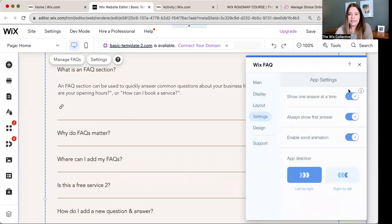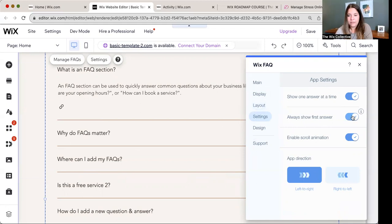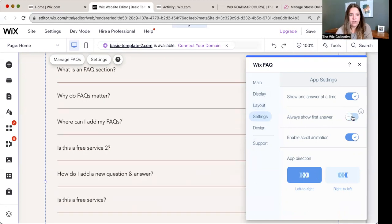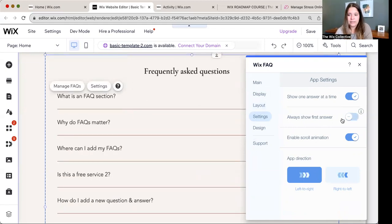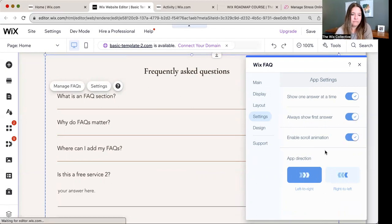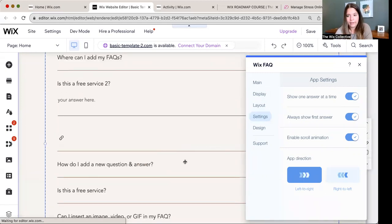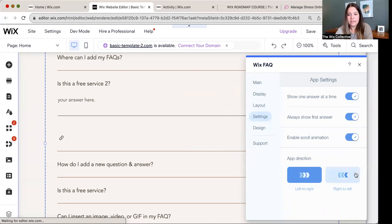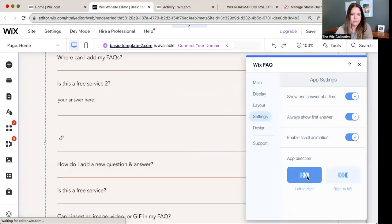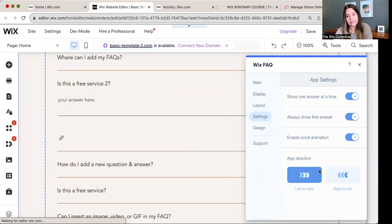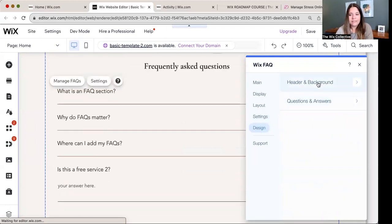Your settings, you can show one answer at a time or leave them all expanded as you open them. Always show the first answer. You can turn that on or off. Enable scroll animation. So if you want them to have a disappearing effect or whatever, you can do that. App direction right to left, left to right. I would say stick with left to right, but you never know. There's a reason why they have the two options on there. And then the design, you can change all of your fonts, your background, change a different icon if you want it to be plus.